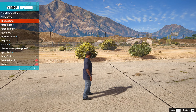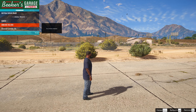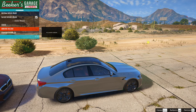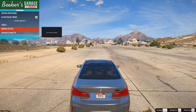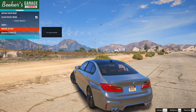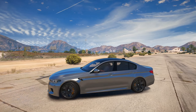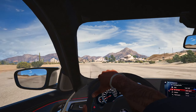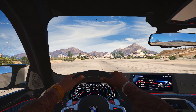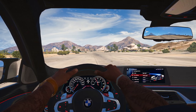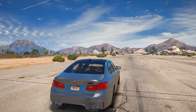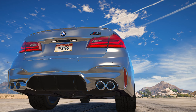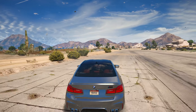Если хотите заспавнить вторую модельку — так же заходите туда, где скачивали Corvette, открываете ReadMe и смотрите команду для спавна. В нашем случае это Corvette ZR1. Вводите её через меню трейнера — Corvette ZR1 — и нажимаете Enter. Мы заспавнились в новом Corvette.